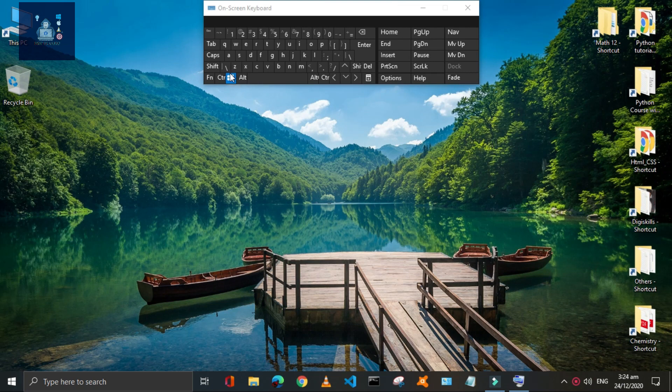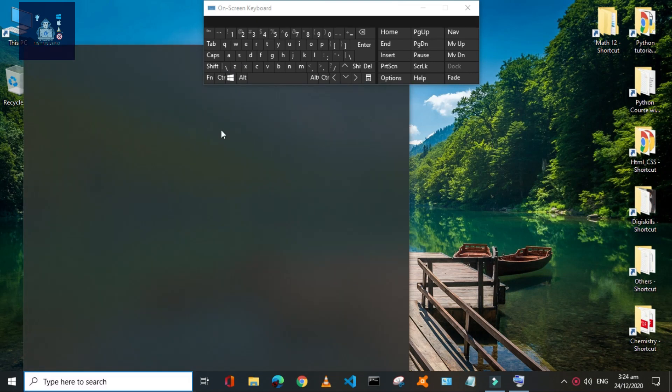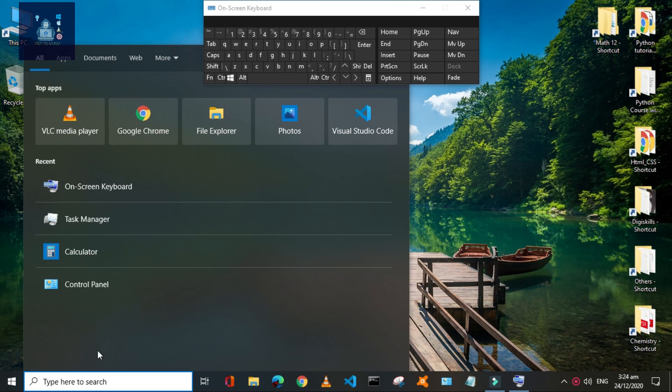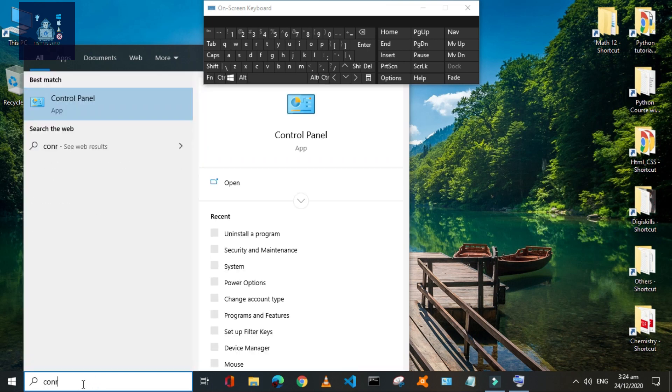Press Window plus S key to open the search bar. Here you can search for any program installed in your PC.